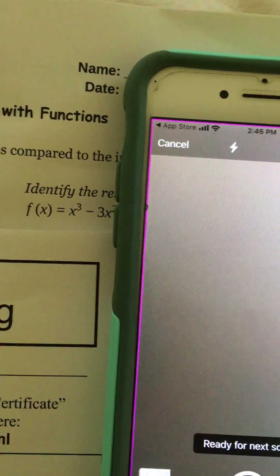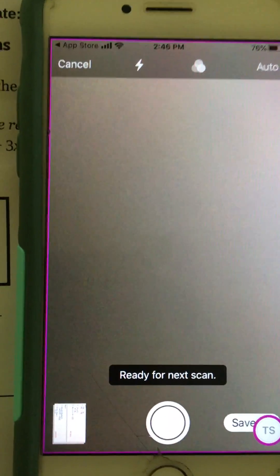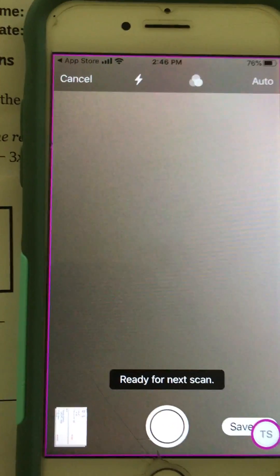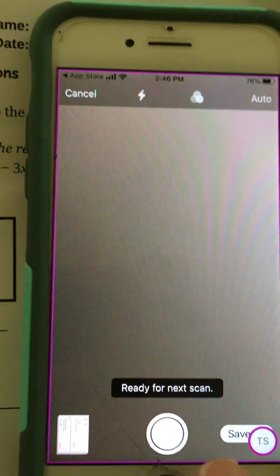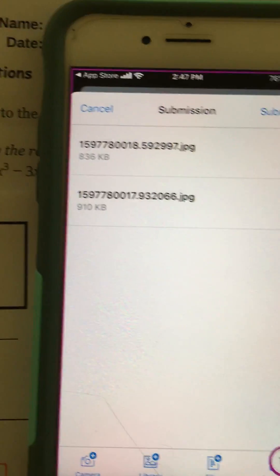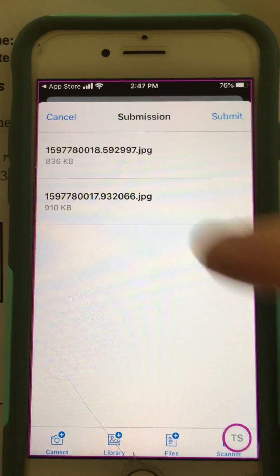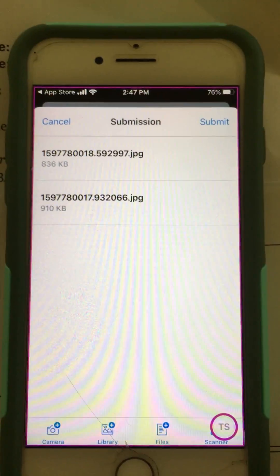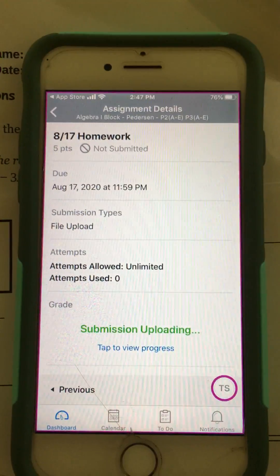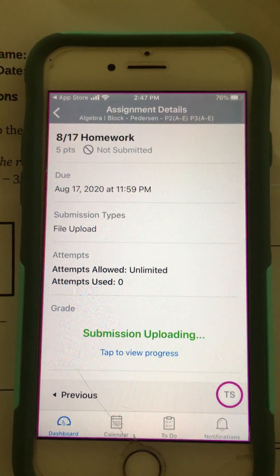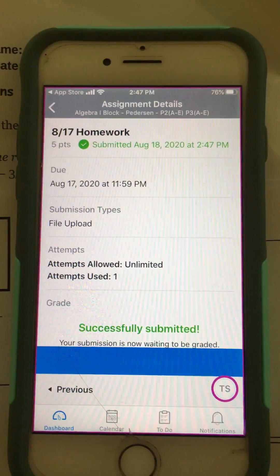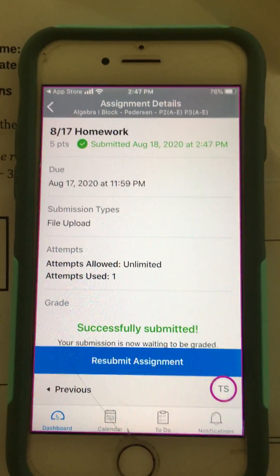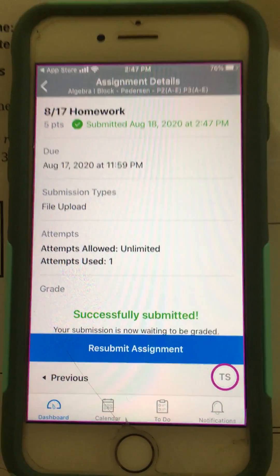Okay, I'm all done. I have no more pages - I only had two - so I'm going to hit save in the bottom right. The two pictures I just took showed up, and I'm going to hit submit. Submission in progress, submission uploading, and I have successfully submitted my homework.